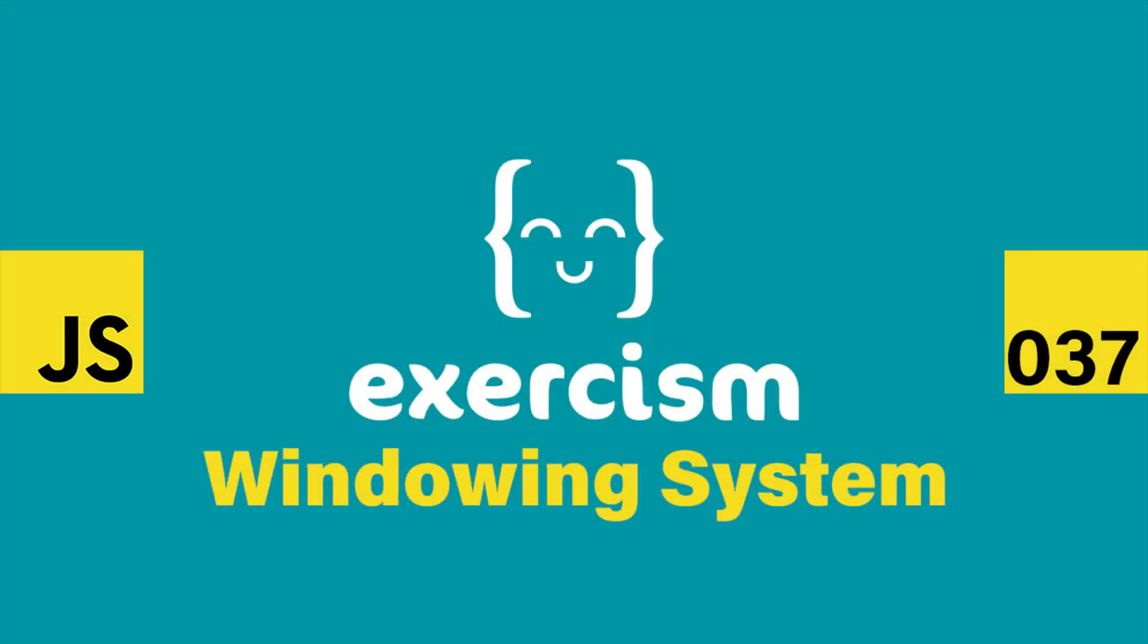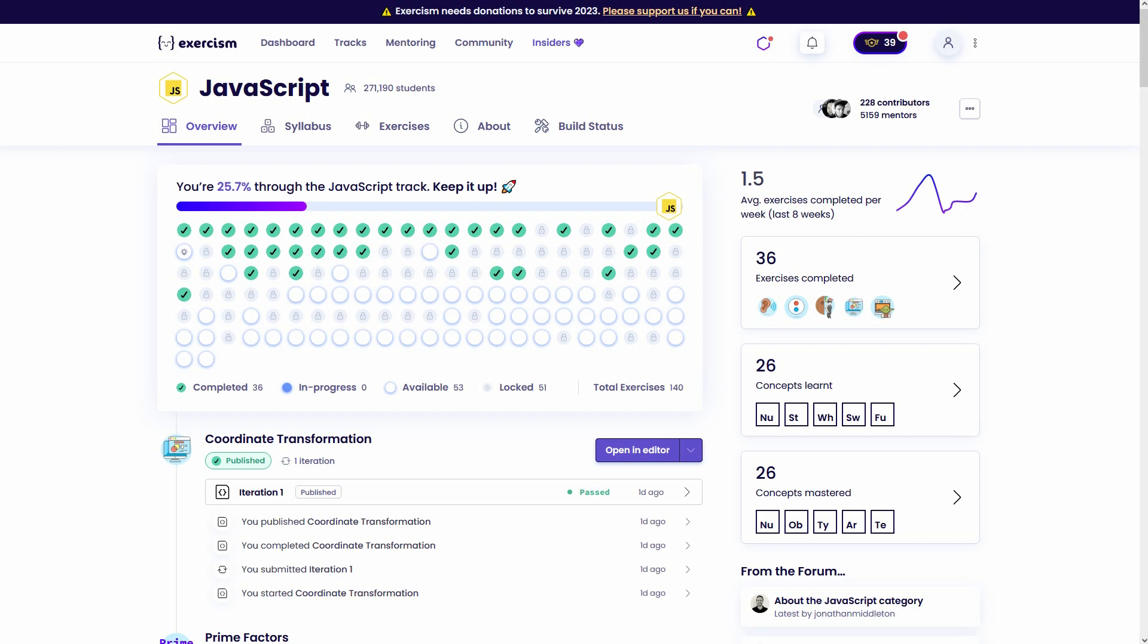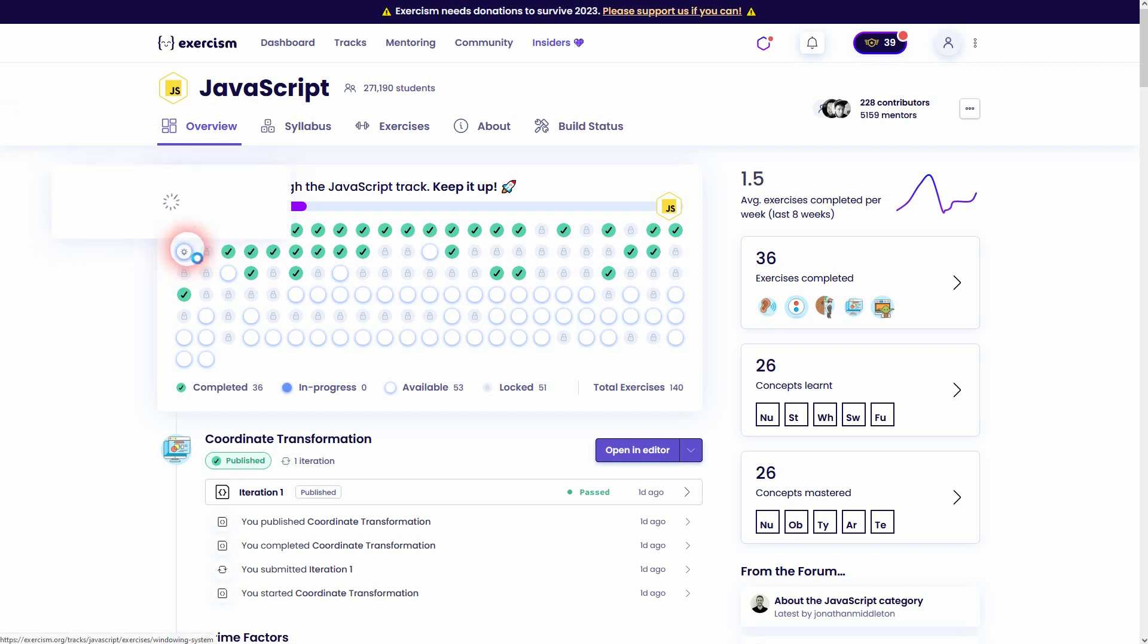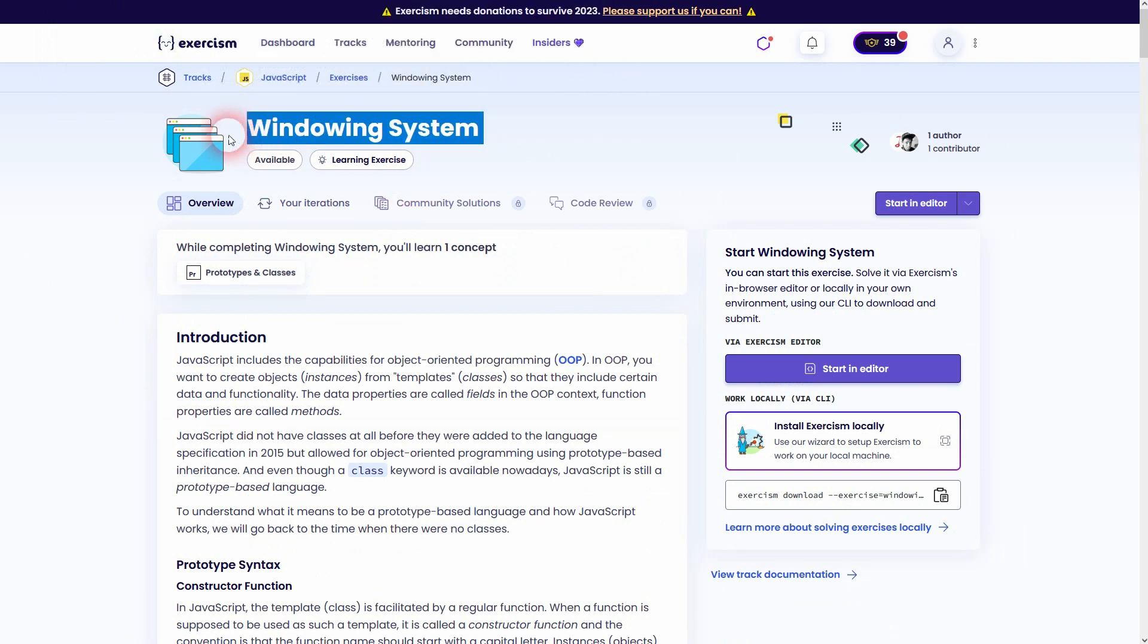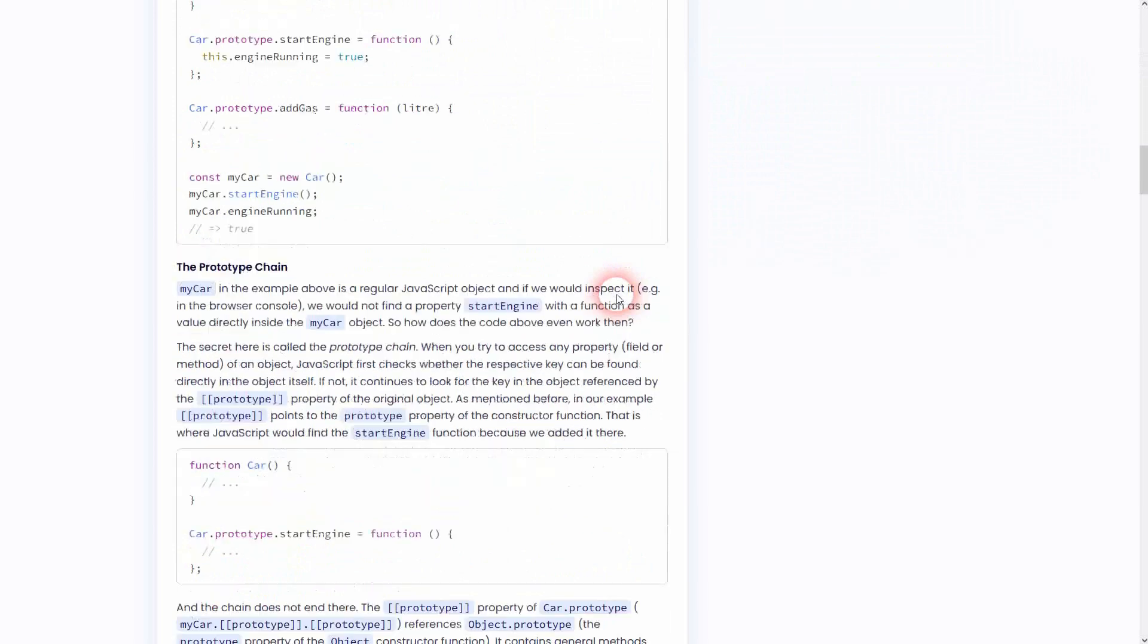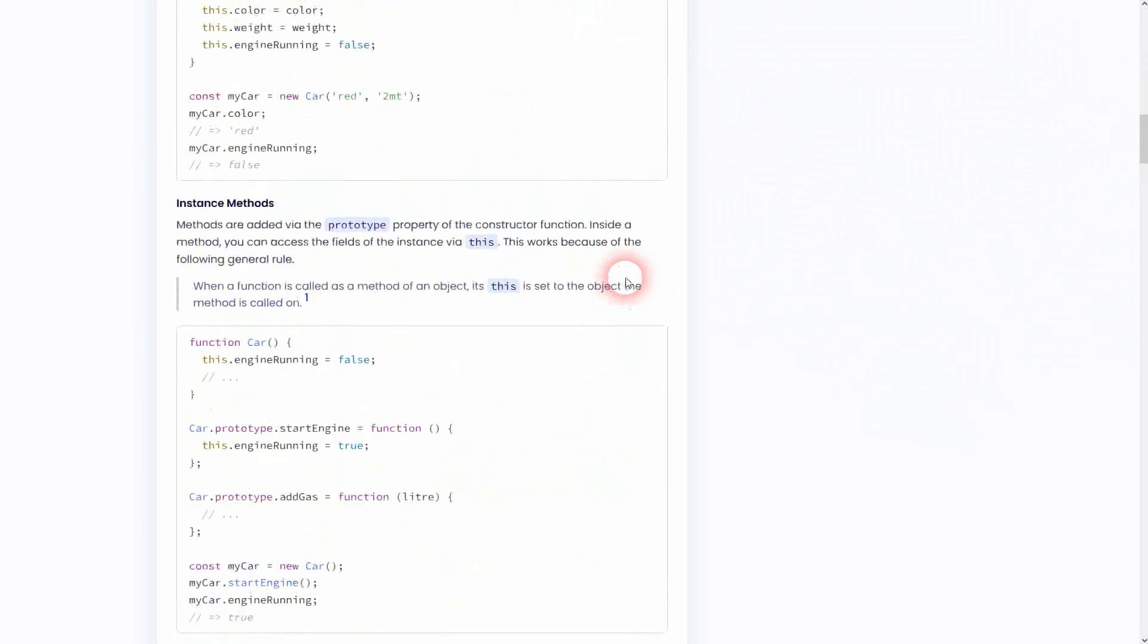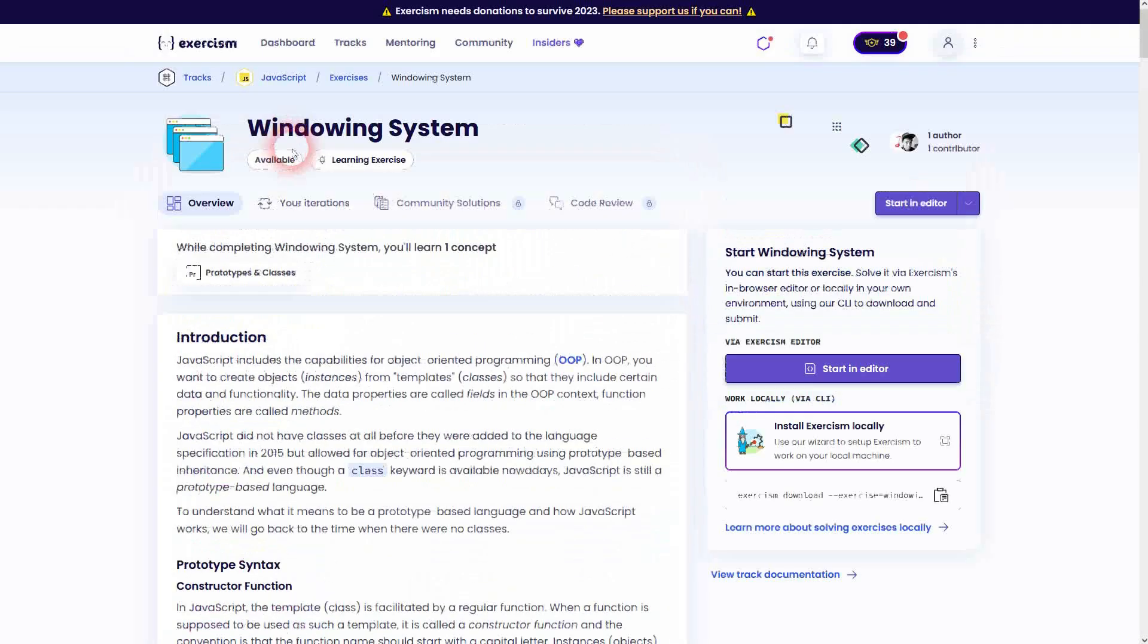And we're back to Exorcism, still JavaScript. This time I'm going to show you how to solve the windowing system. It's connected to the concept of prototypes and classes. So read, do this yourself, try to understand it. I'm just going to show you how I solved it. Let us dive right in.